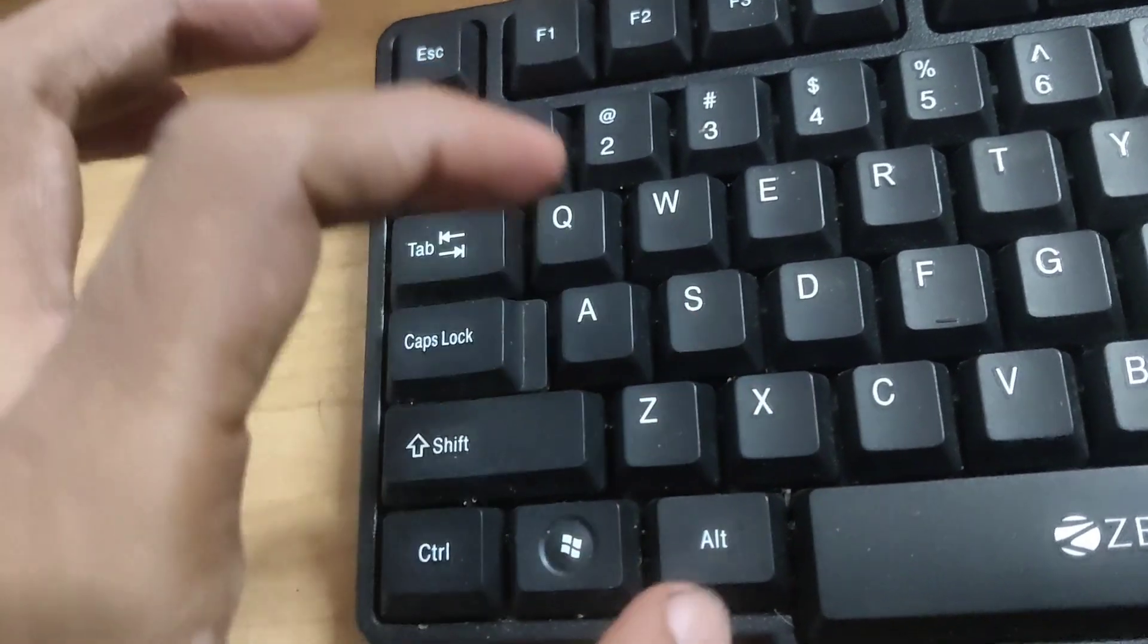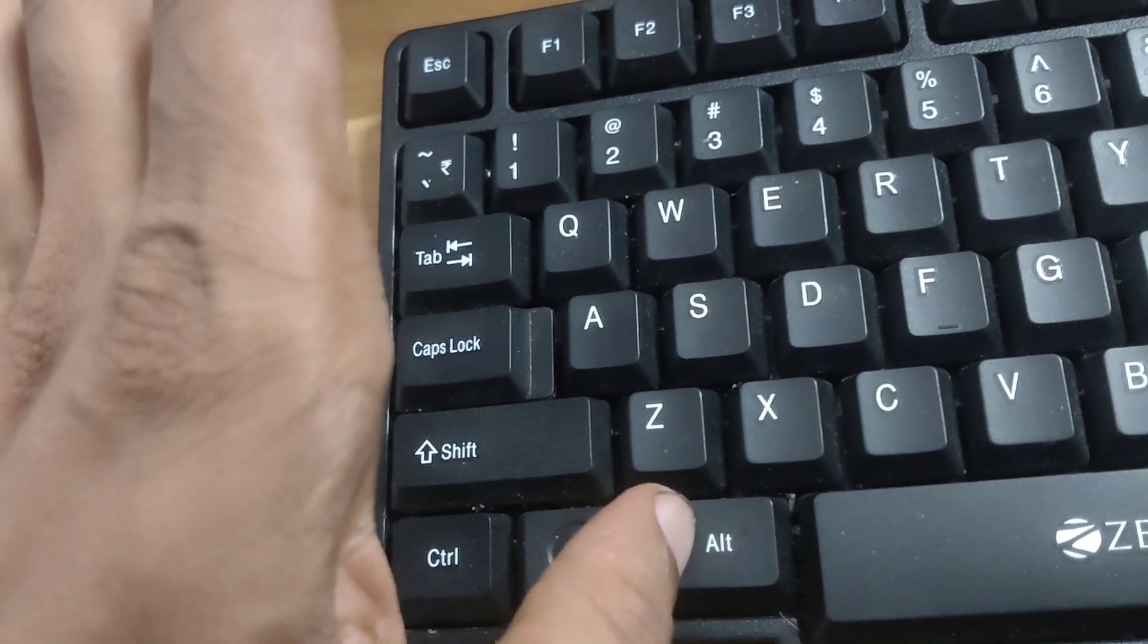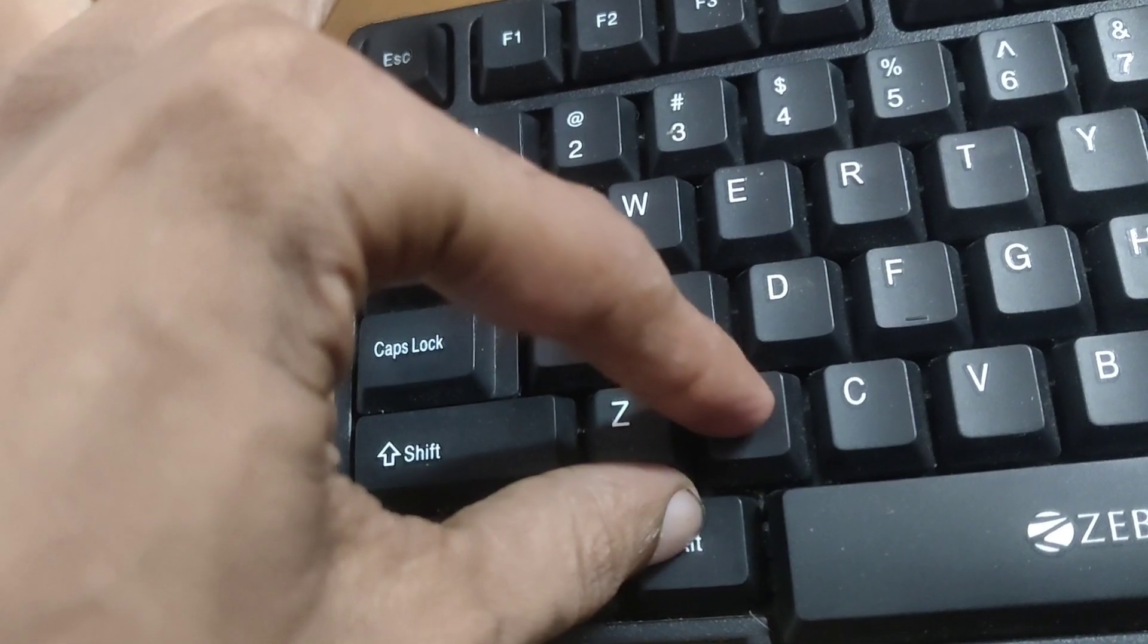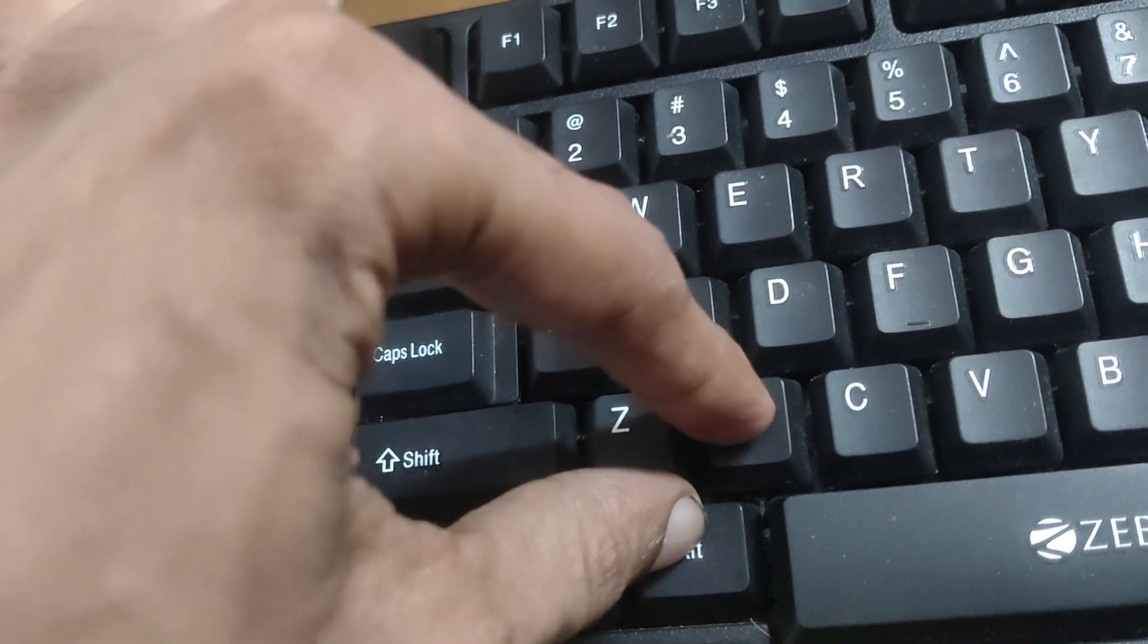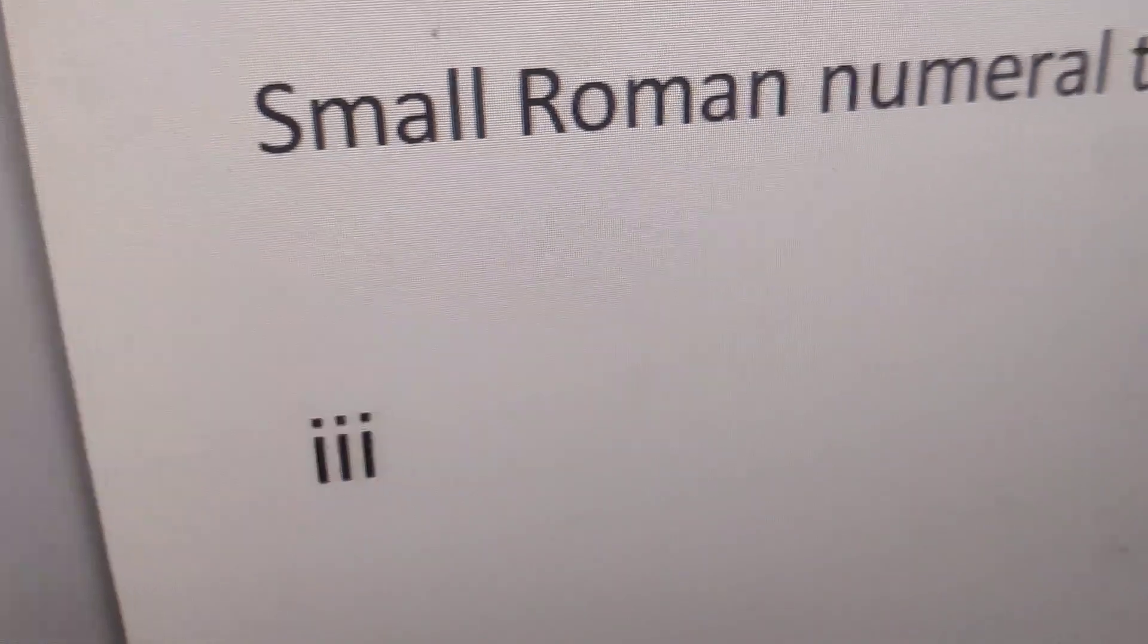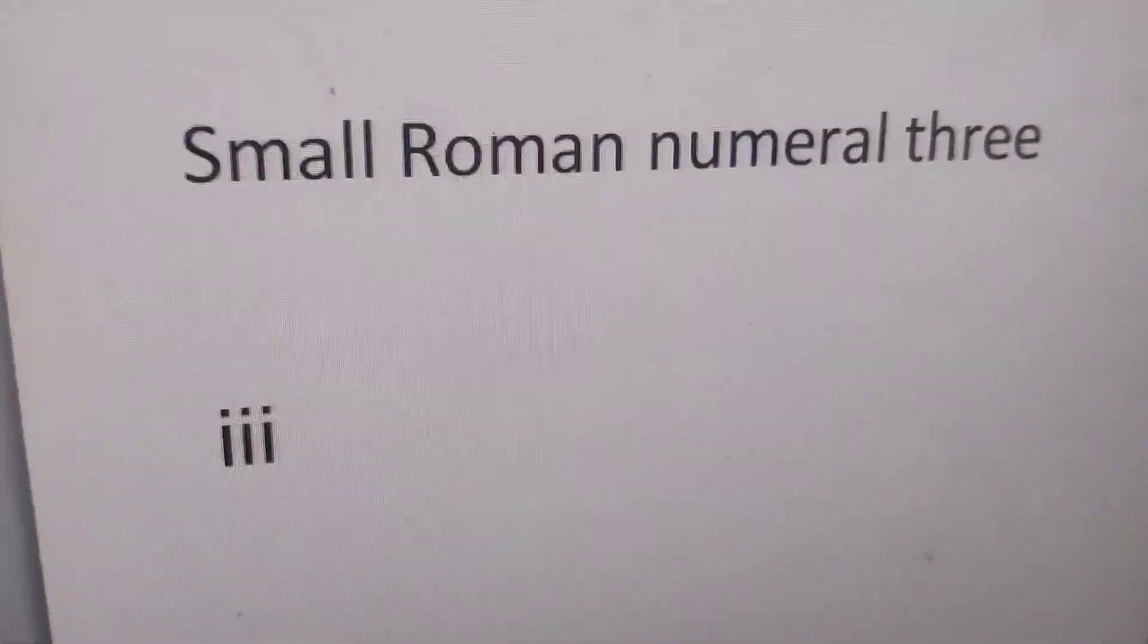So I press both these keys at the same time, and then you can see that the small Roman numeral three has appeared here. This is the Word shortcut method.